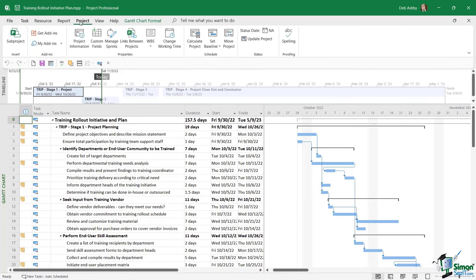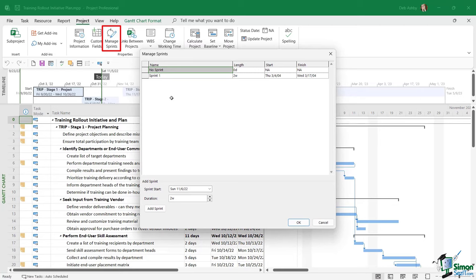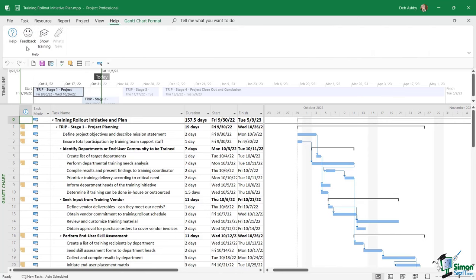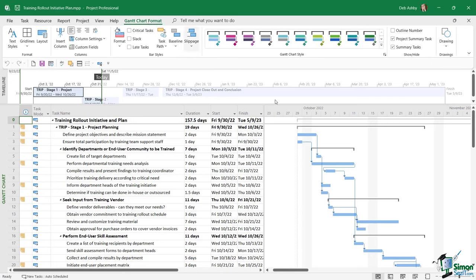On the Project tab, in the Properties group, we now have the ability to manage sprints — changing sprint names, adding sprints, and defining start, finish, and length. On the View tab there's a new 'Task Board View' to view tasks based on different buckets. On the Help tab, the format ribbon for Gantt Chart was previously just called 'Format' in Project 2019 — it's been renamed to 'Gantt Chart Format.'